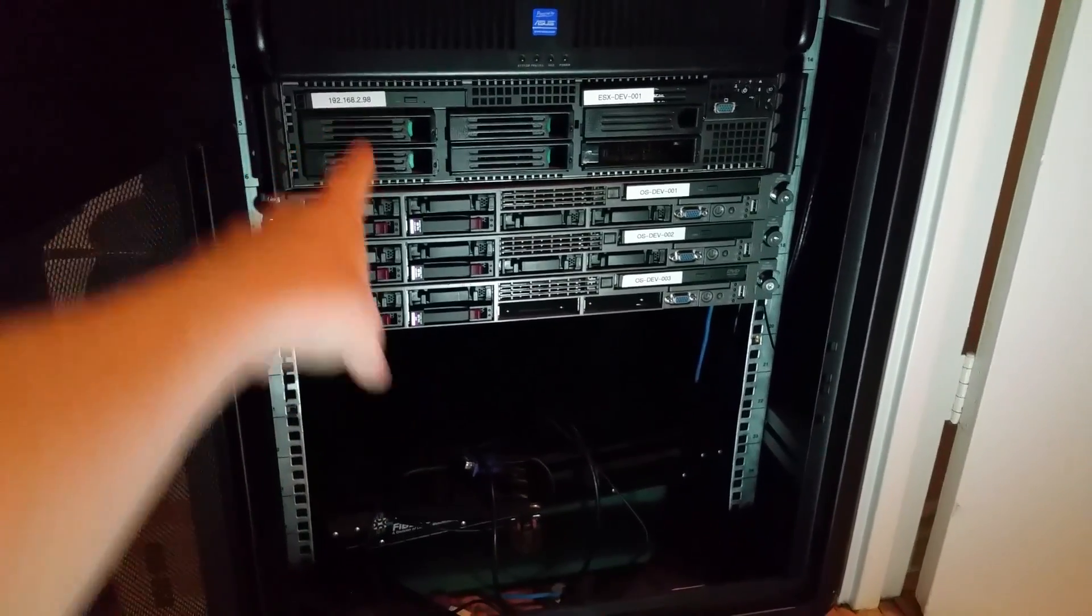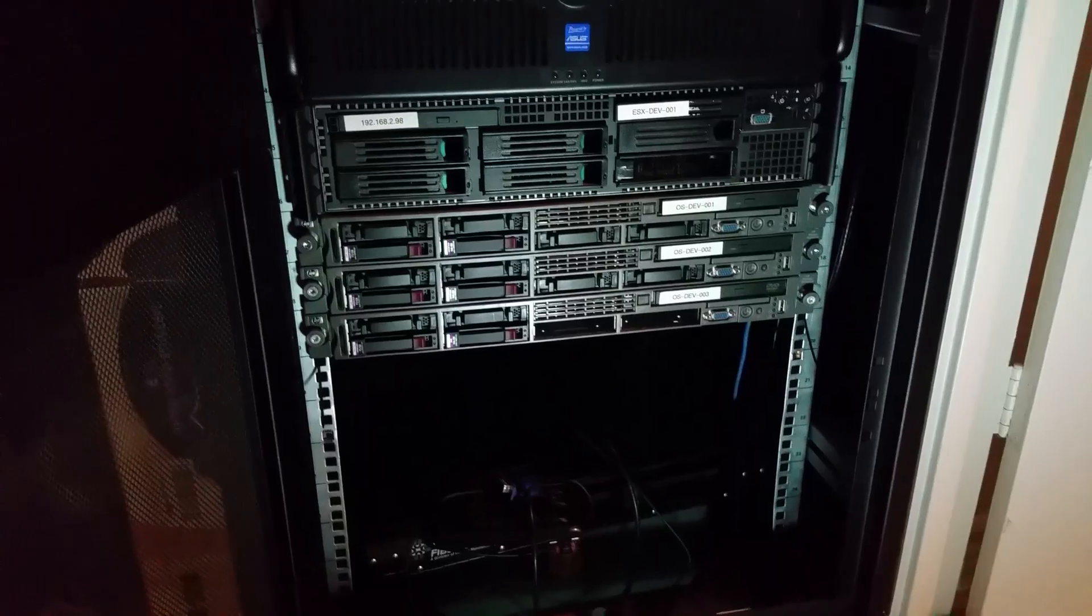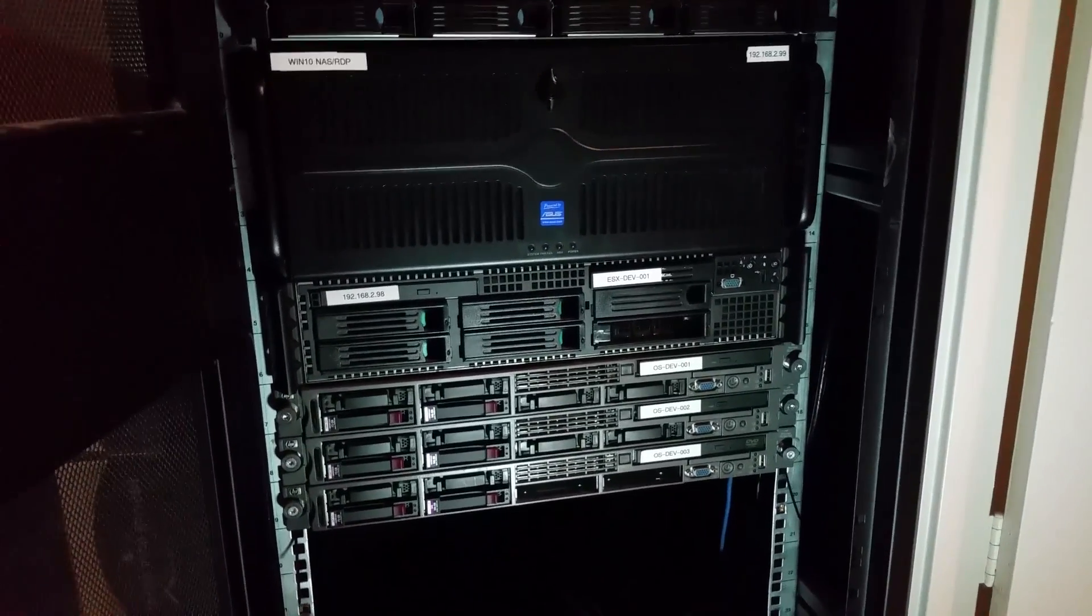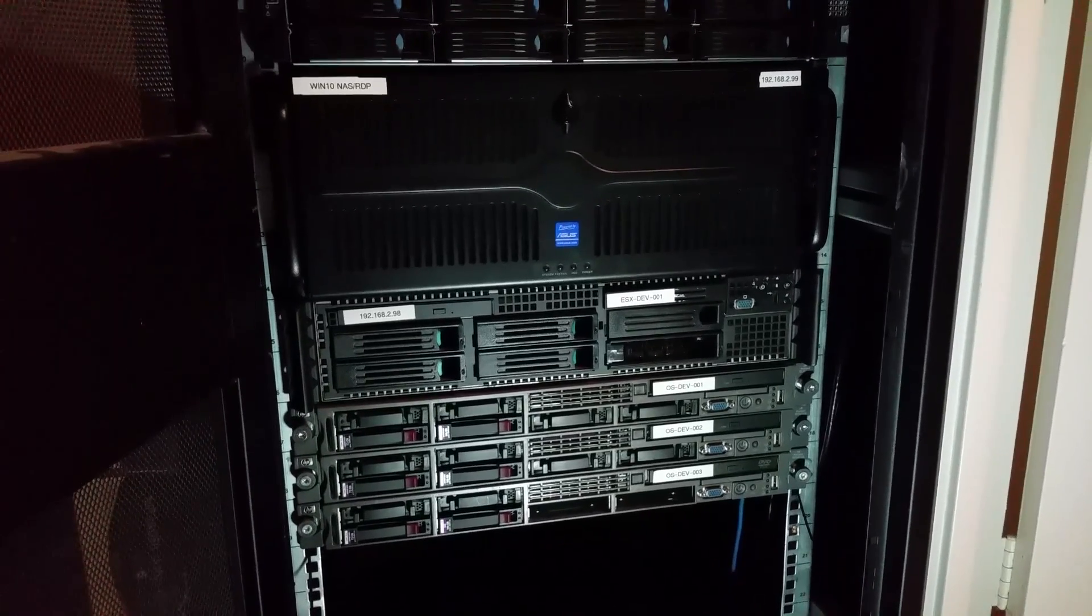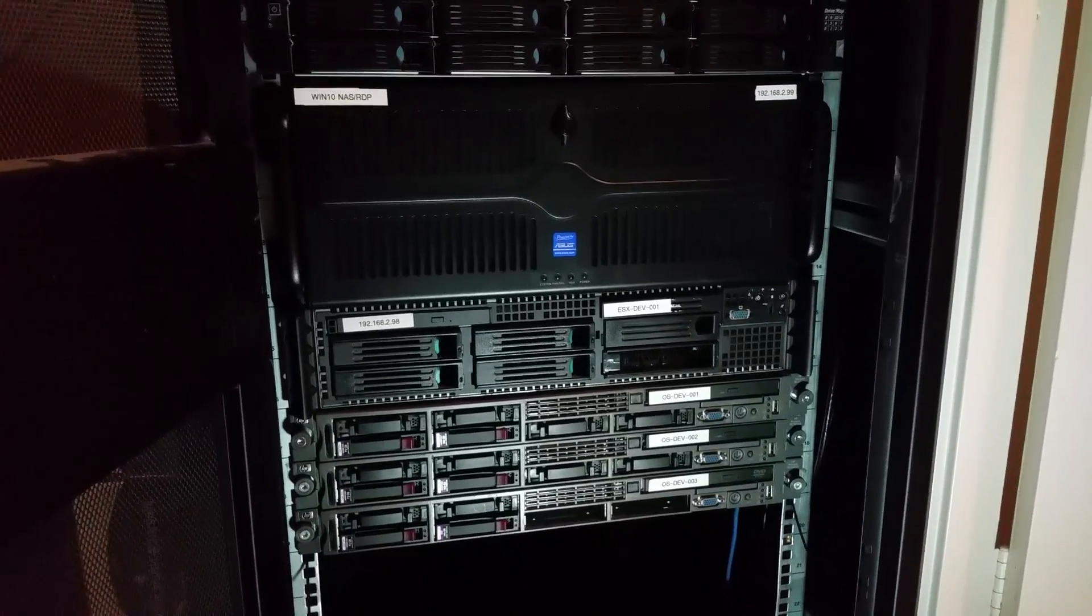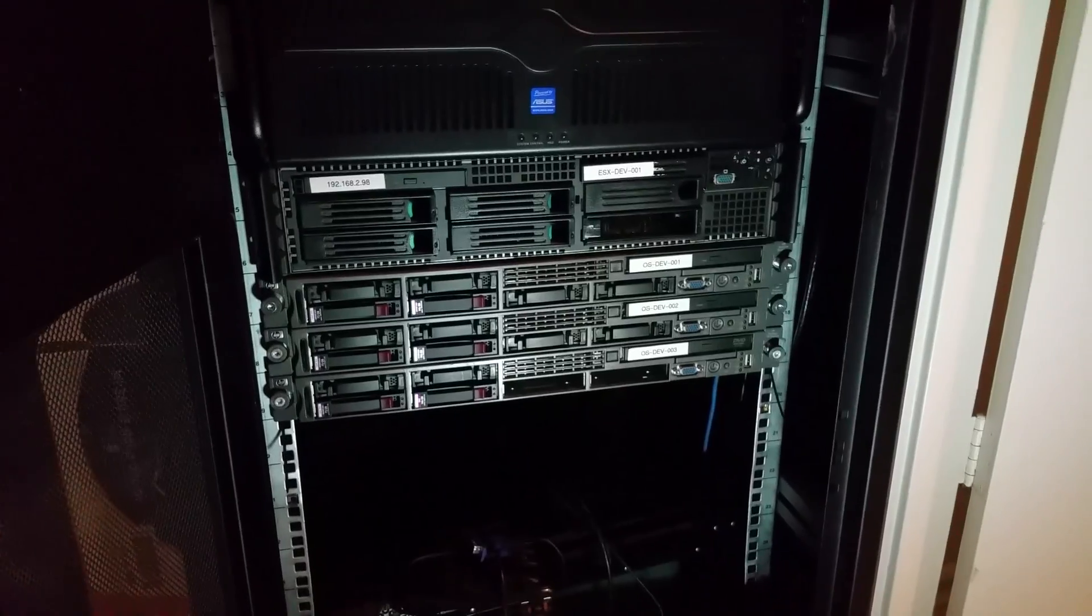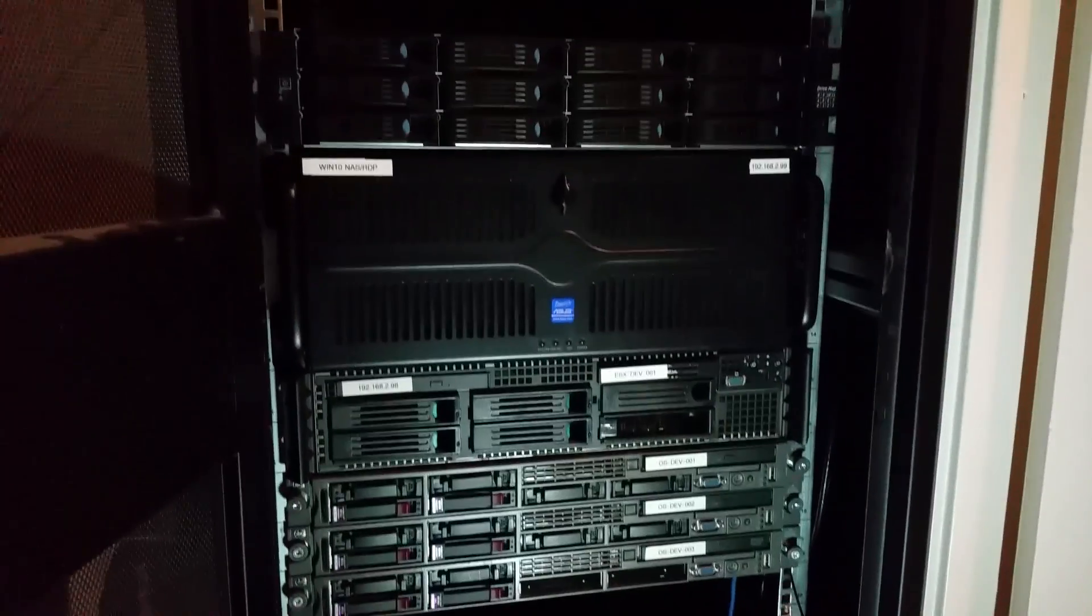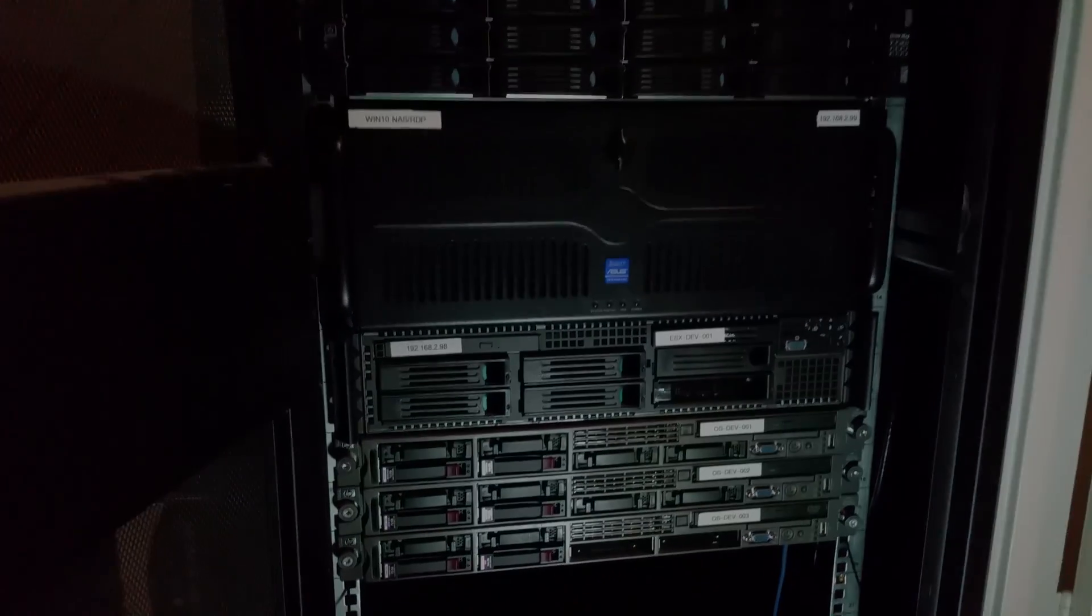So hope you guys enjoyed this condensed tour of the rack. And if you have any questions or suggestions or anything put it in the comments. And I hope to see you guys in my OpenStack videos coming soon. Thanks for watching guys. See you later.